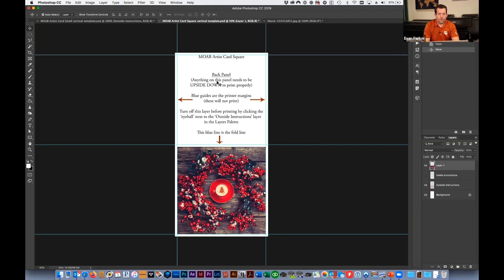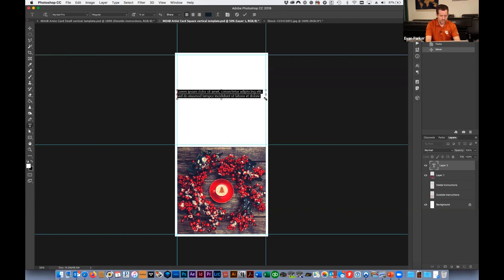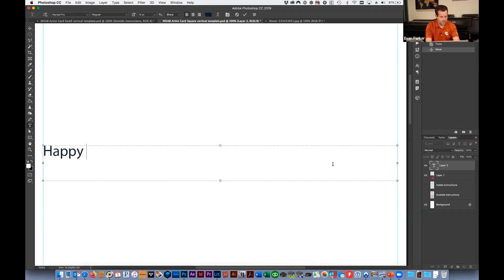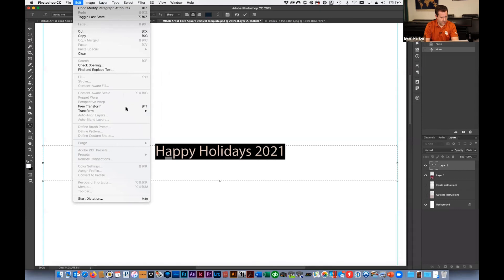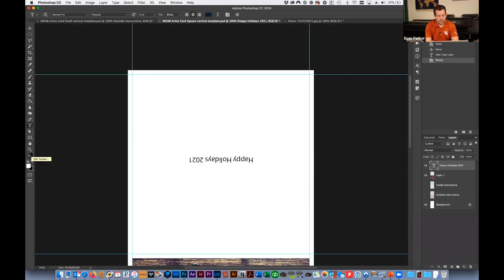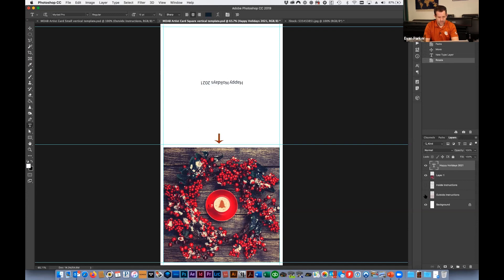To add attribution on the back panel, note that anything on the back needs to be upside down. Turn off the instructions, select the text tool, and drag a text box as wide as the margins so it's centered. Add your text — website, logo, or whatever you like. Then go to Edit > Transform > Rotate 180 degrees to flip it upside down. Because the text box was dragged between the two margin guides, it stays centered. Make sure the outside instructions layer is turned off before printing.